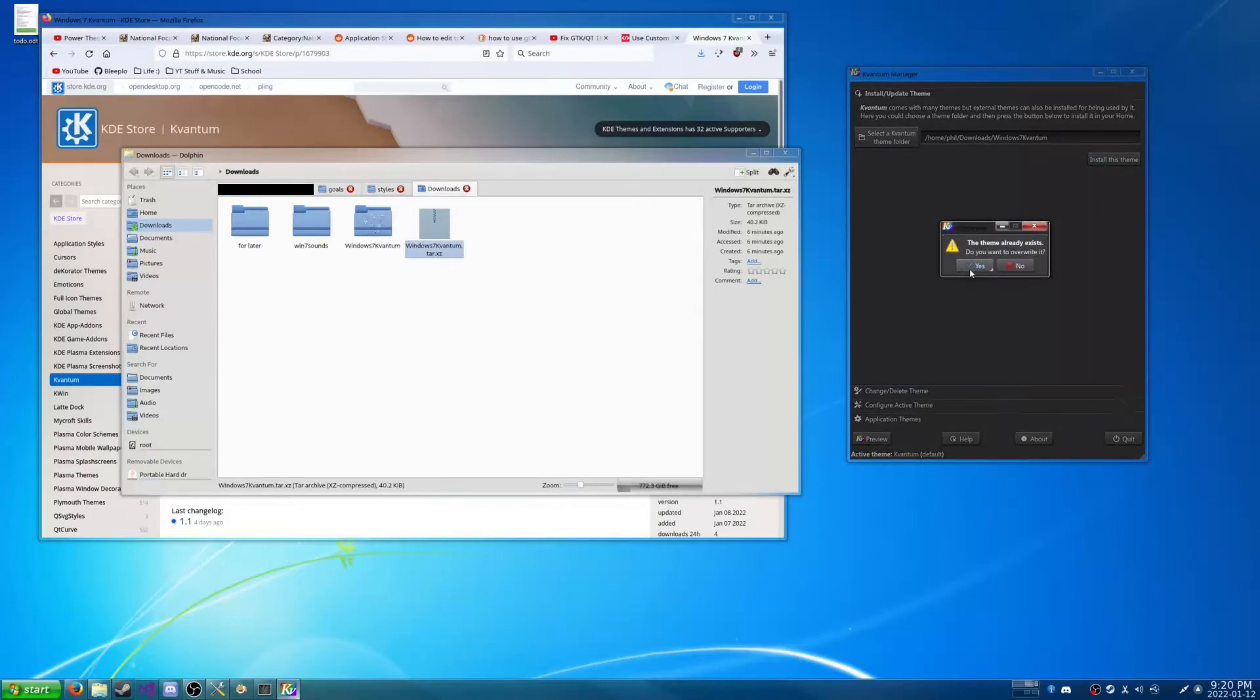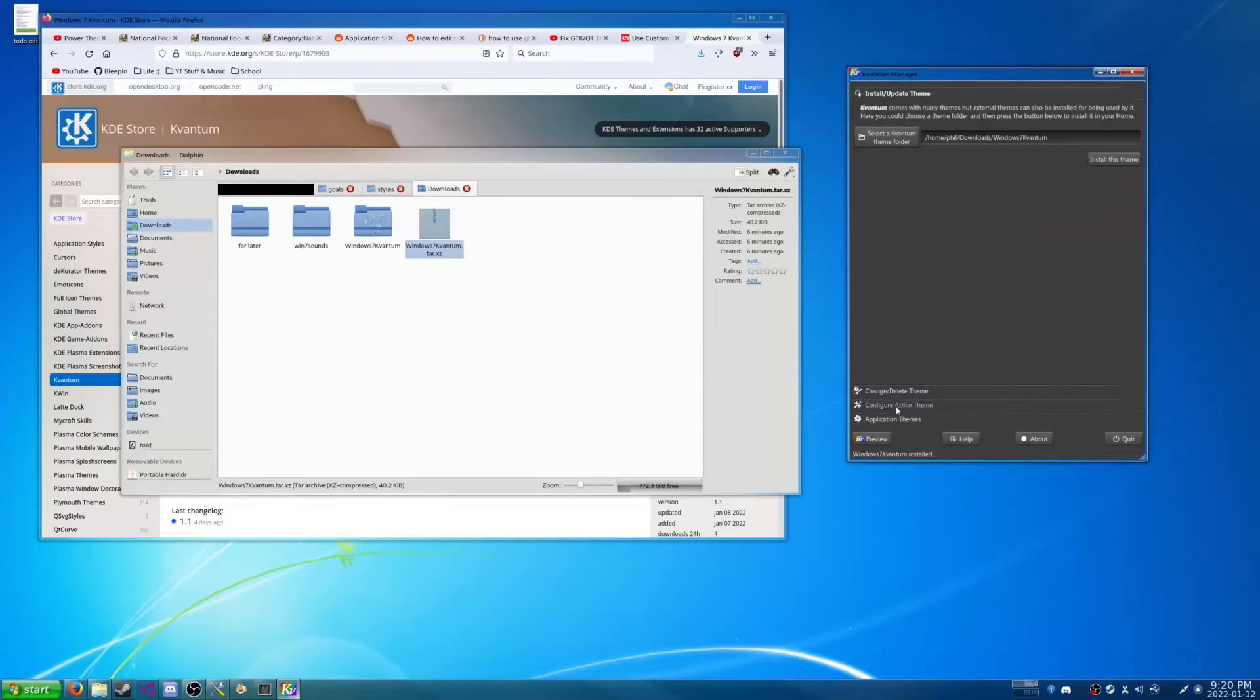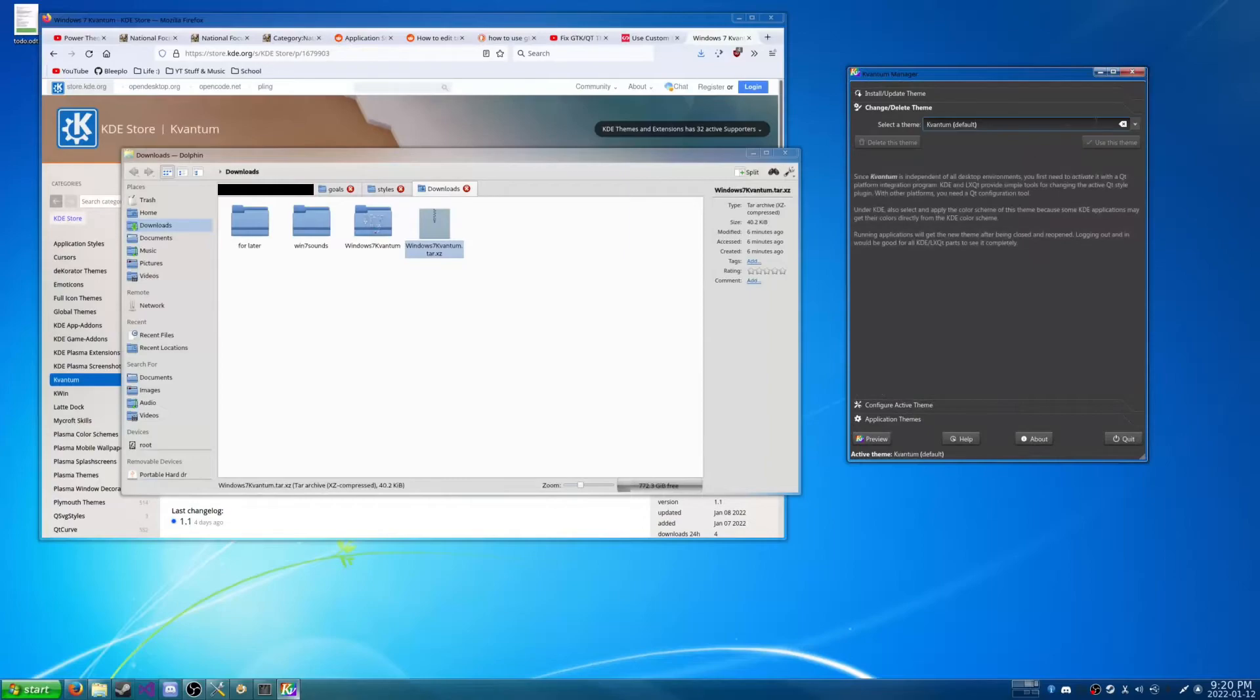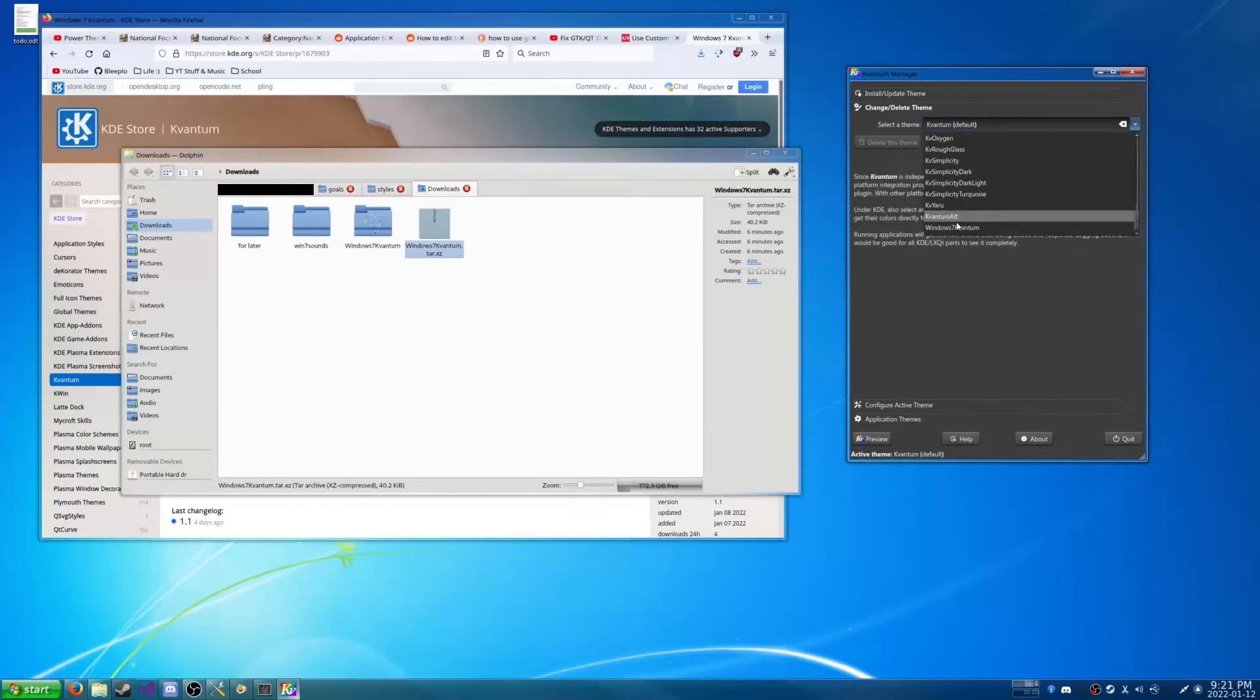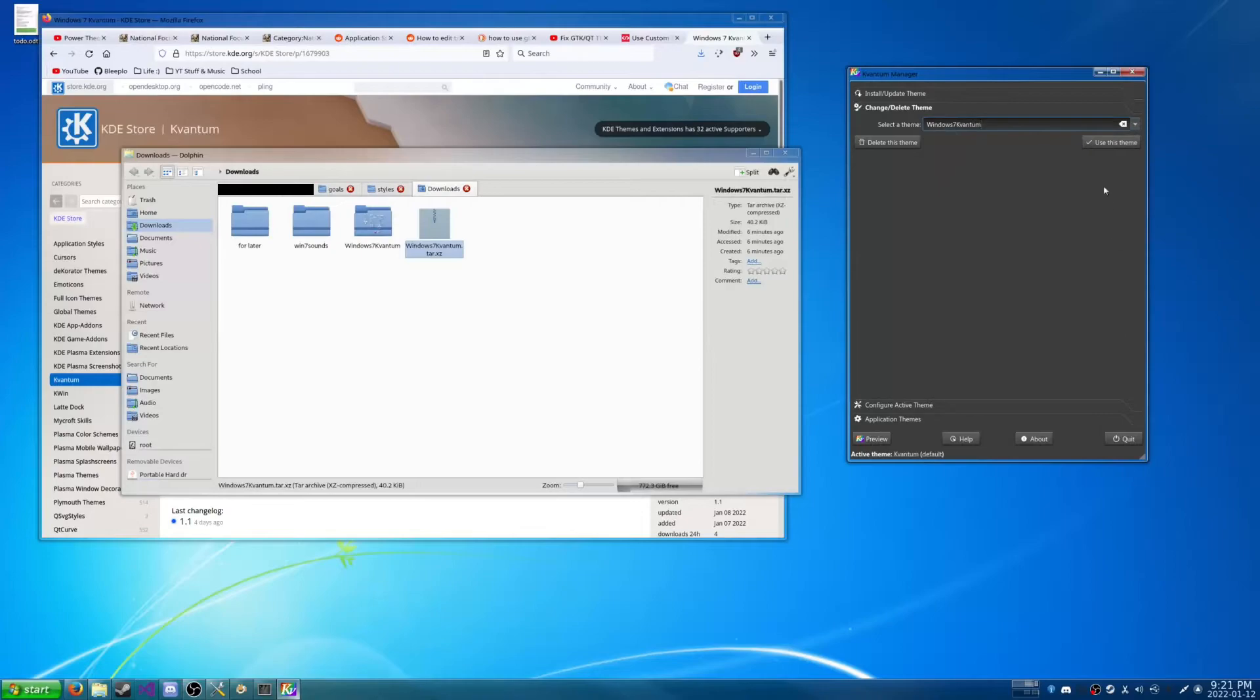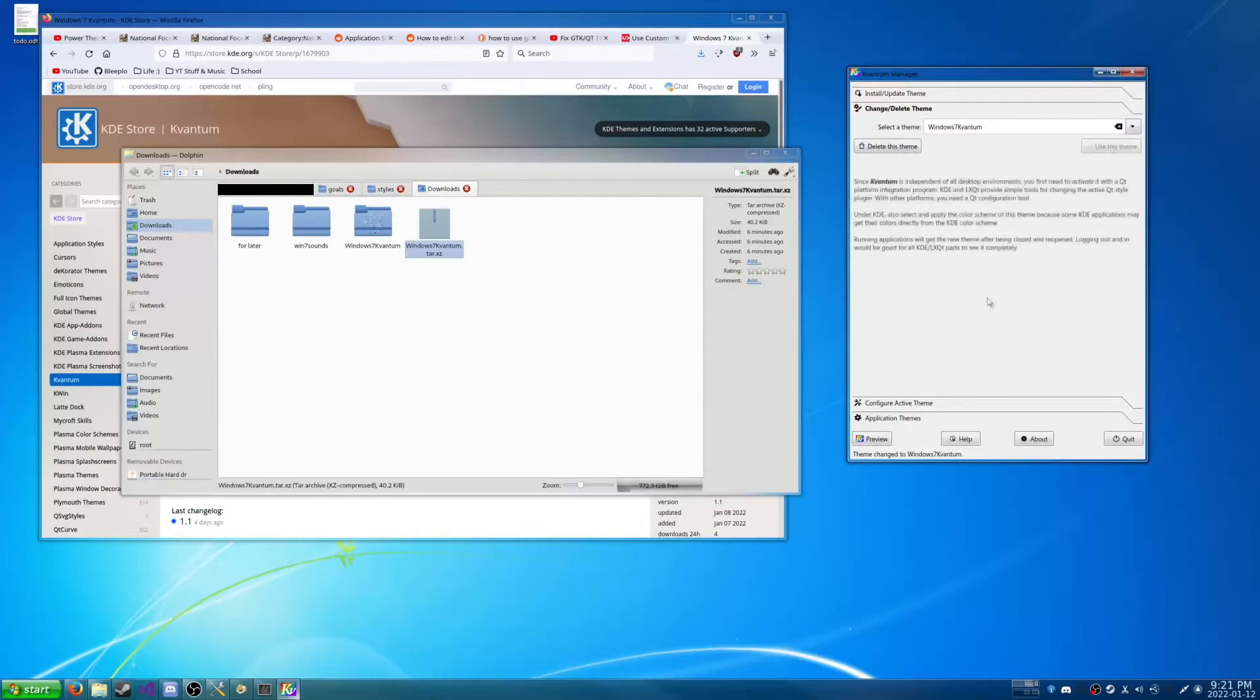I already had it installed. So we're just going to click yes to override it. And I'm going to hit change delete theme. Press this drop down. And go over here to Windows 7 Kvantum. And we hit use this theme.